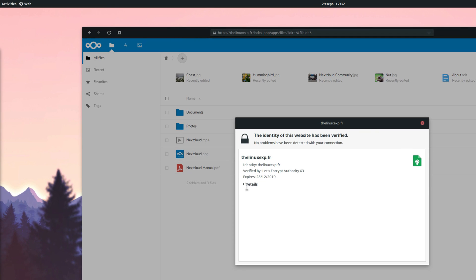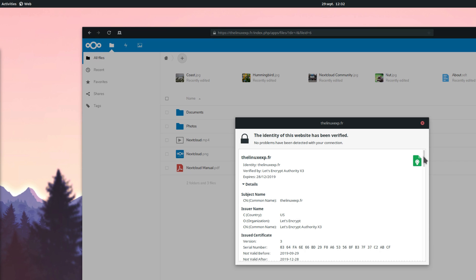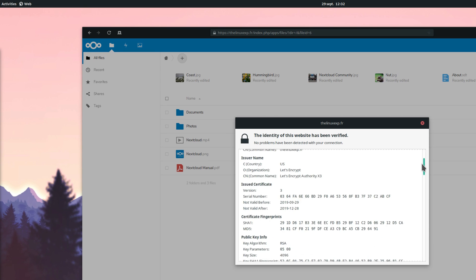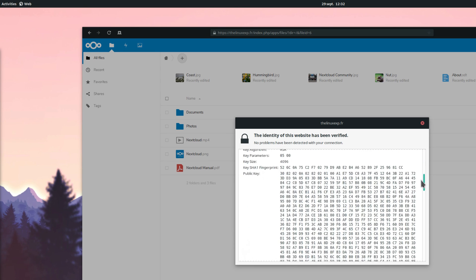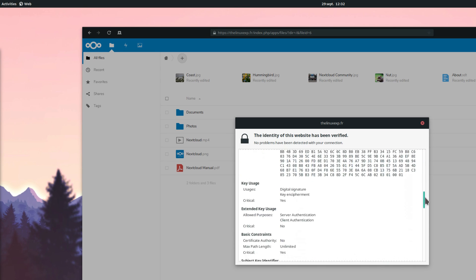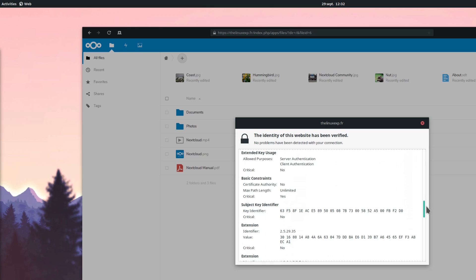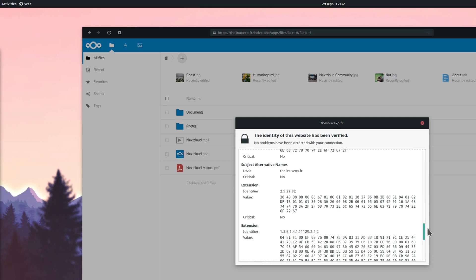And now we're all set! Your Nextcloud instance is properly configured and secured. In the next videos, we'll see how to configure Nextcloud and add applications to it.